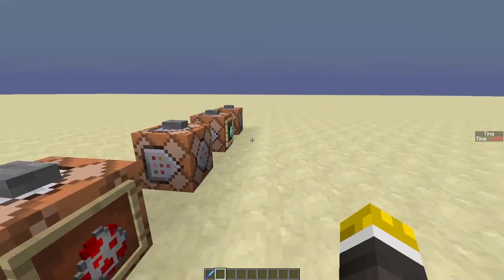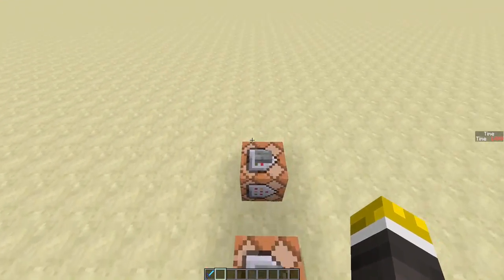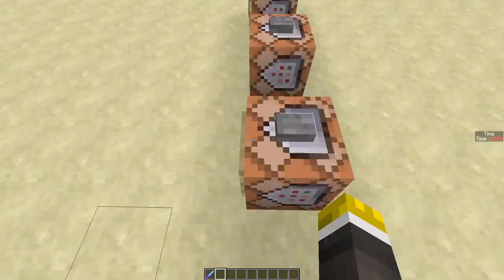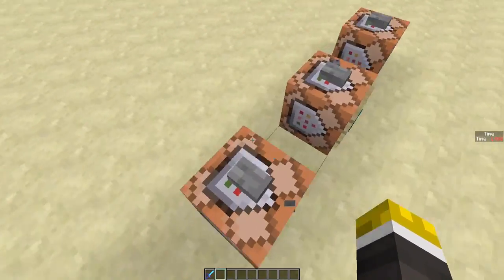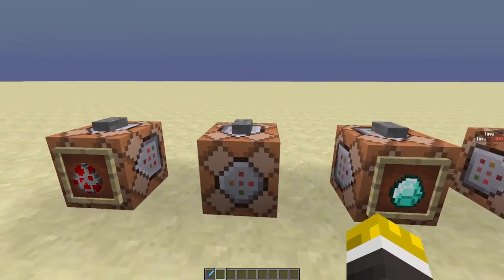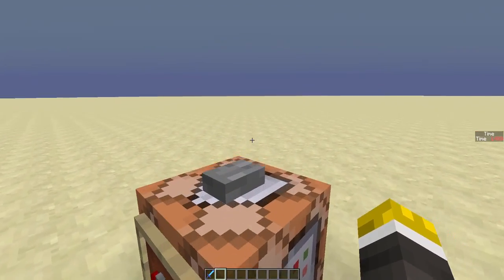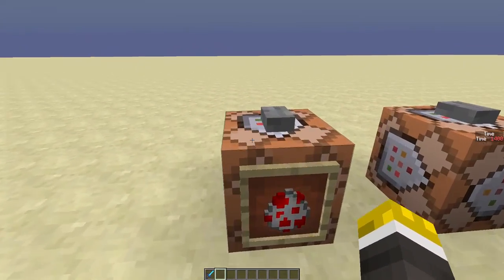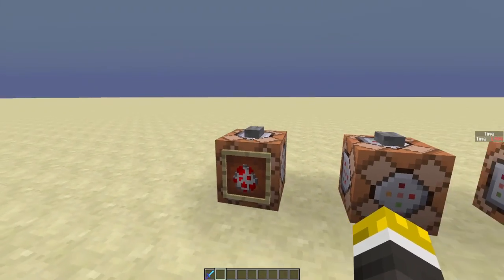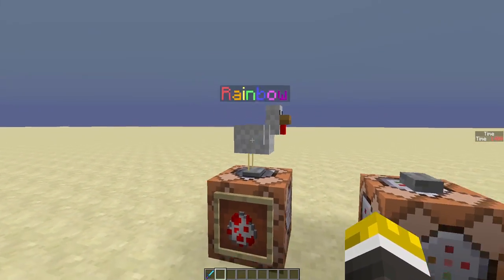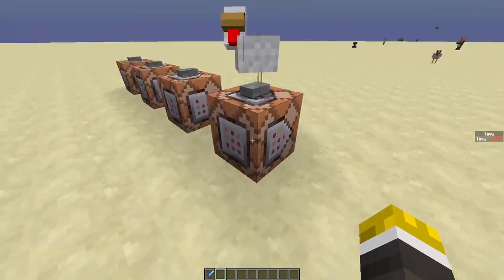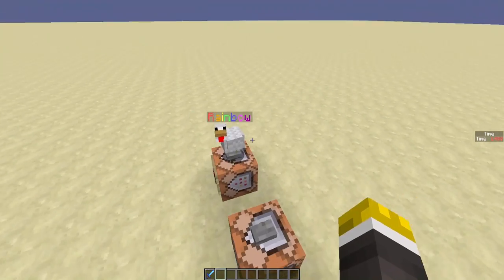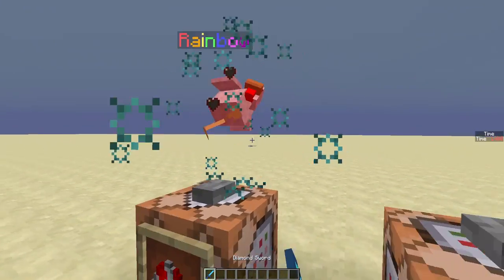Now, all MCEdit does is it allows you to edit NBT tags and other things inside a world. So, for an example, I have colored a chicken's name to be rainbowed. If I right-click this button, as you can see, his name is Rainbow, and it's in rainbow colors.